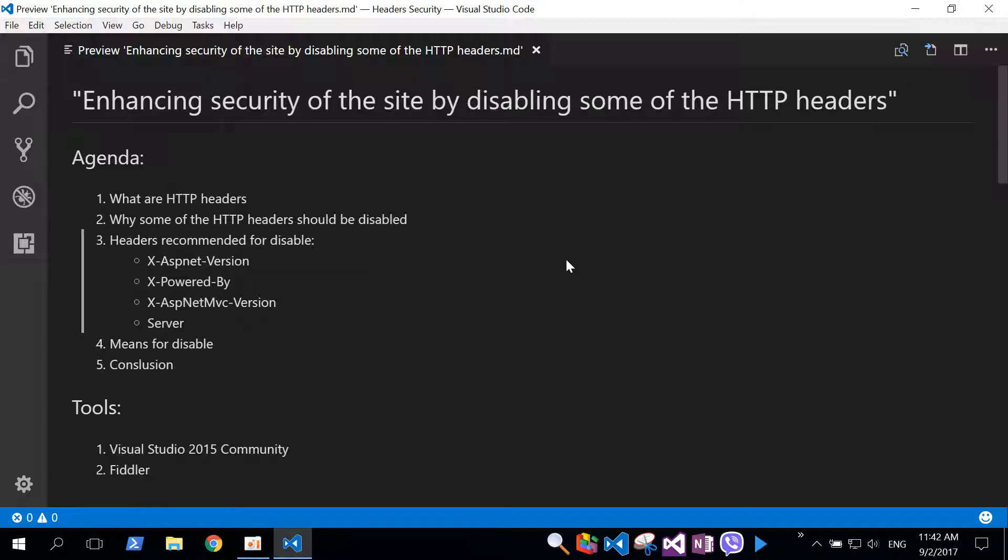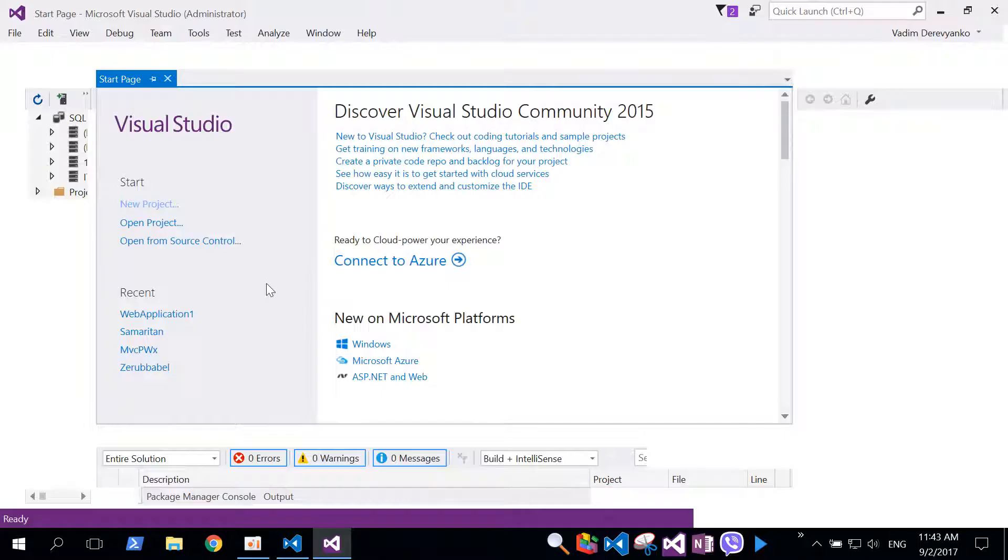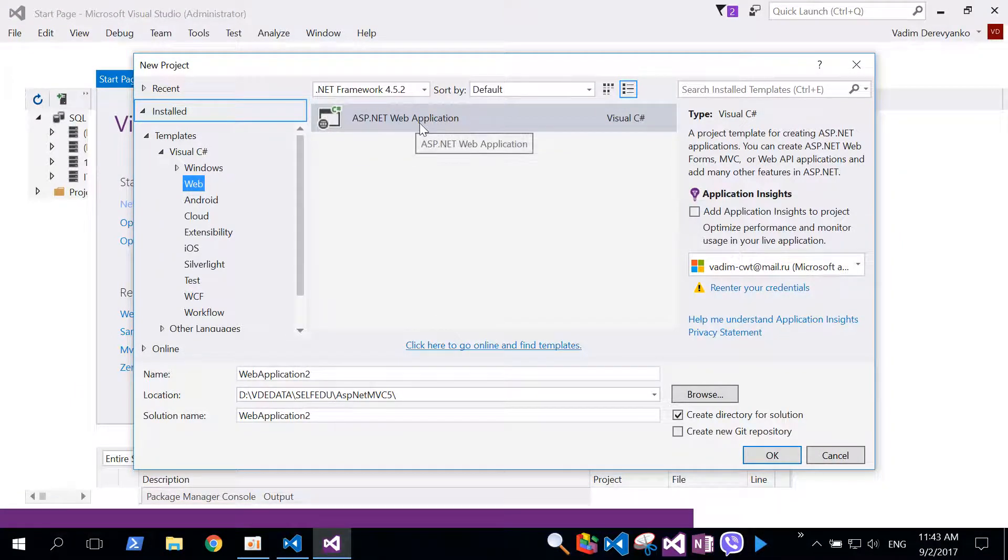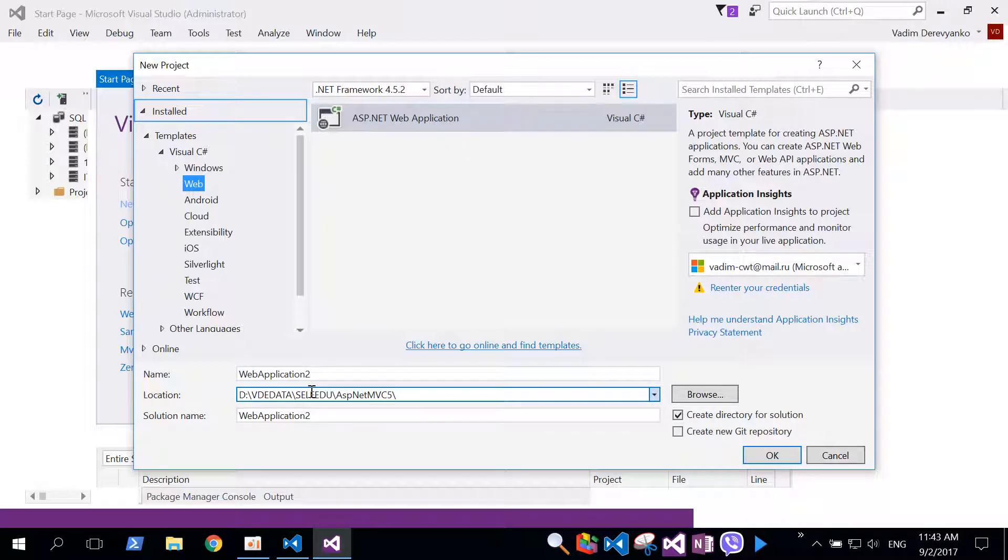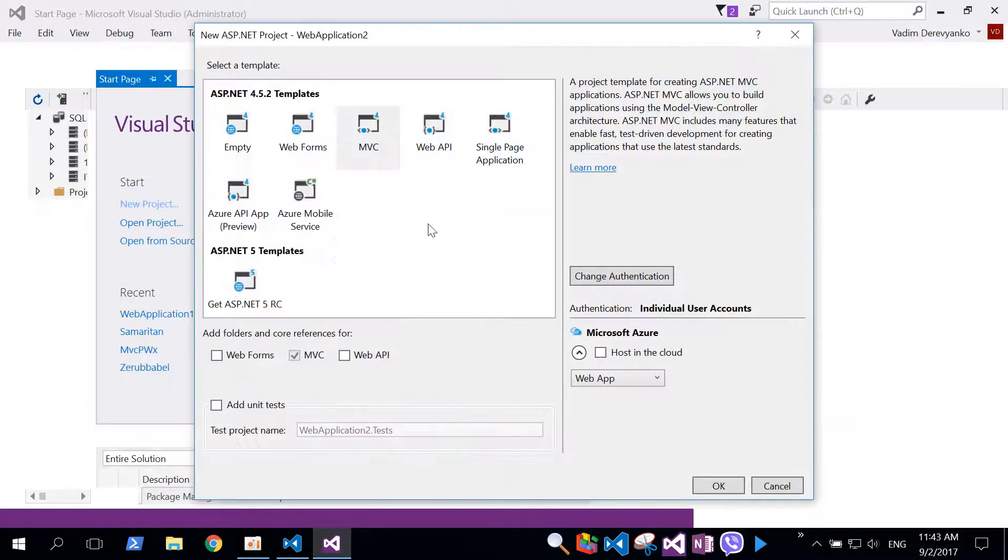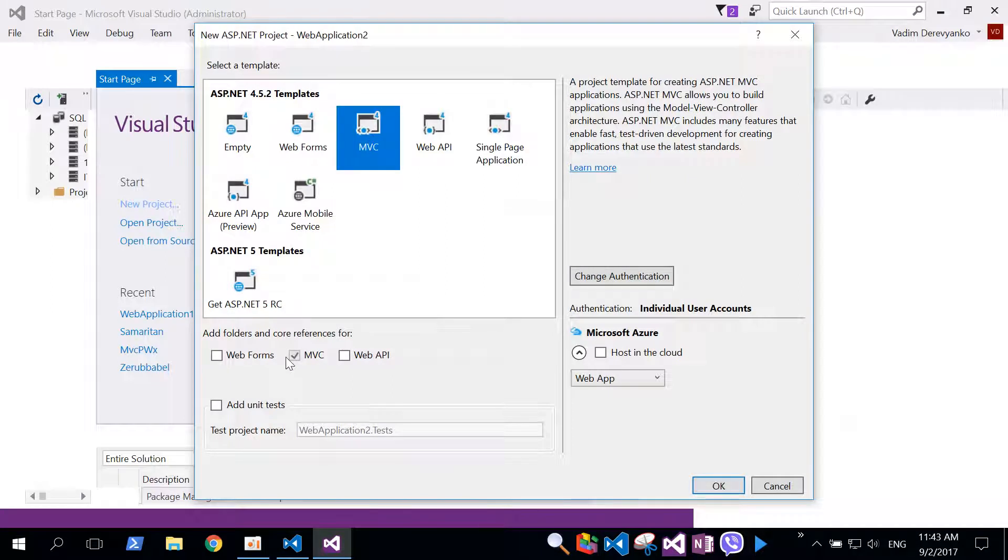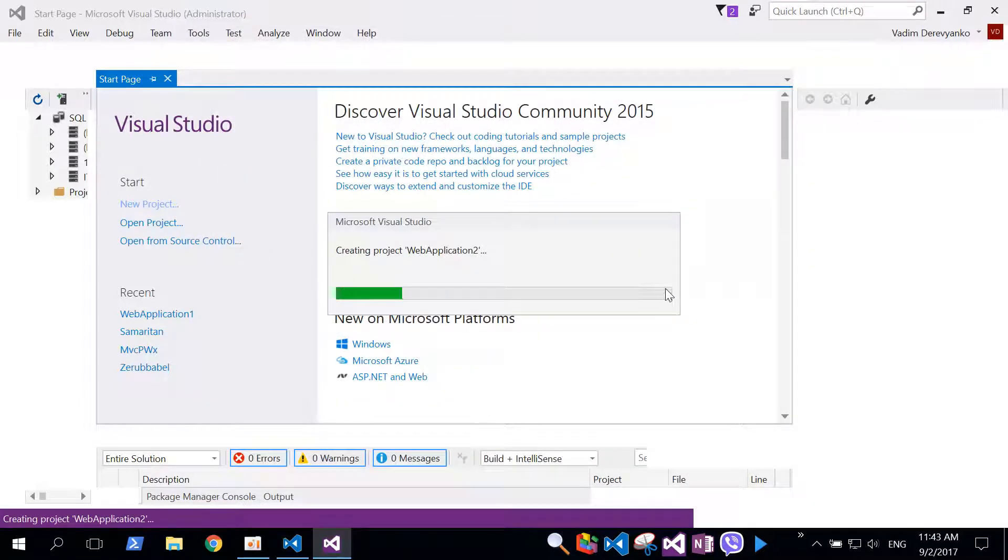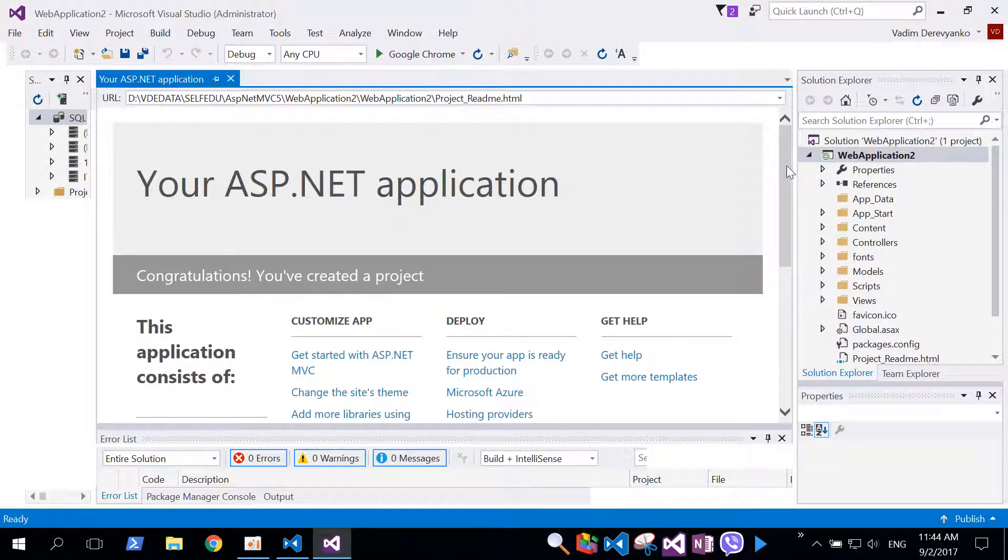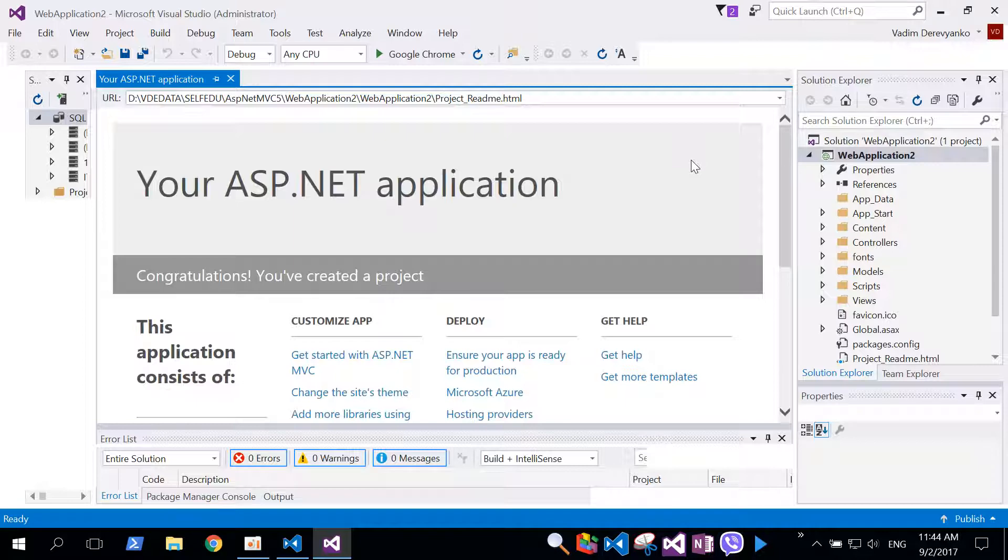Let's jump and look what are HTTP headers and what role they are playing in HTTP communications. Let's create first project. We will create ASP.NET web application using ASP.NET web application template. We will select MVC and click OK.